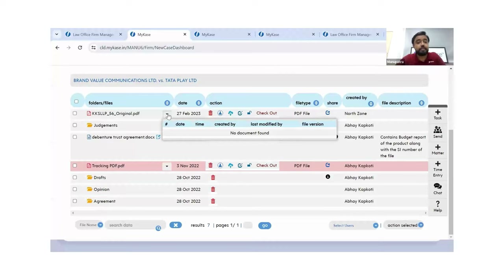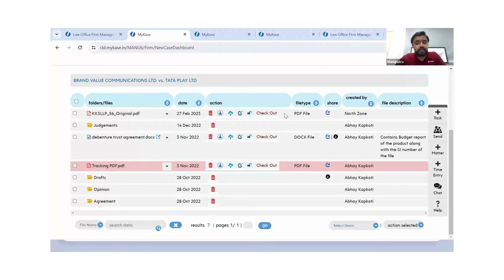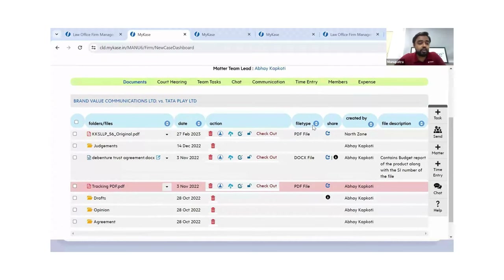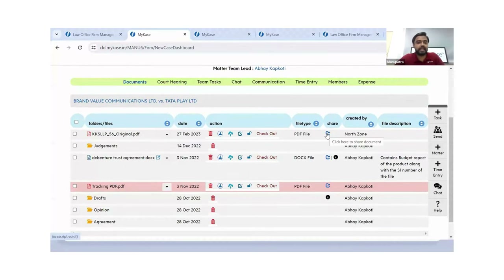You just need to check out the document — it gets downloaded to your local drive, you can edit it, then upload it as a new version. If there are team members not part of this matter but you feel this document should be shared with them, you can simply share it with them internally as well.